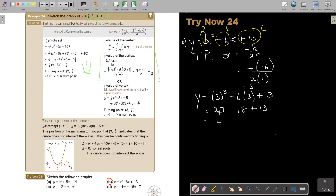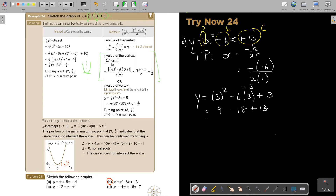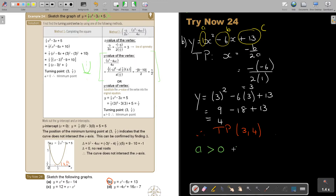I see my mistake — luckily! It's 3 squared, so it's not 27, it's 9. So it's going to be 9 minus 18 plus 13, which equals 4. Therefore the turning point is (3, 4). Because a is bigger than 0, it is a minimum turning point.